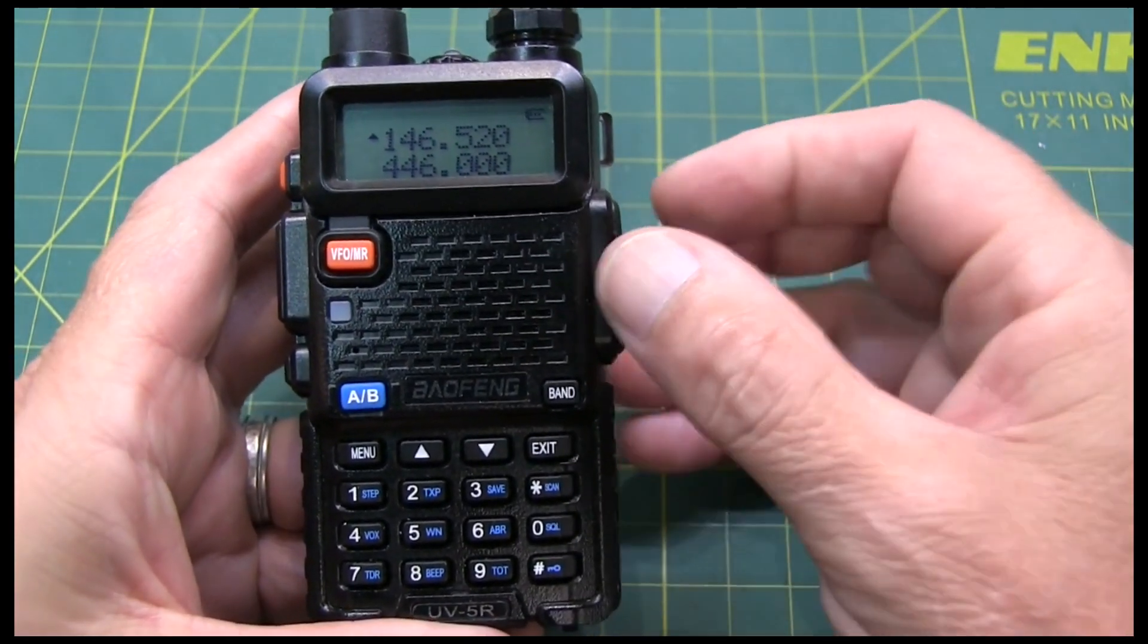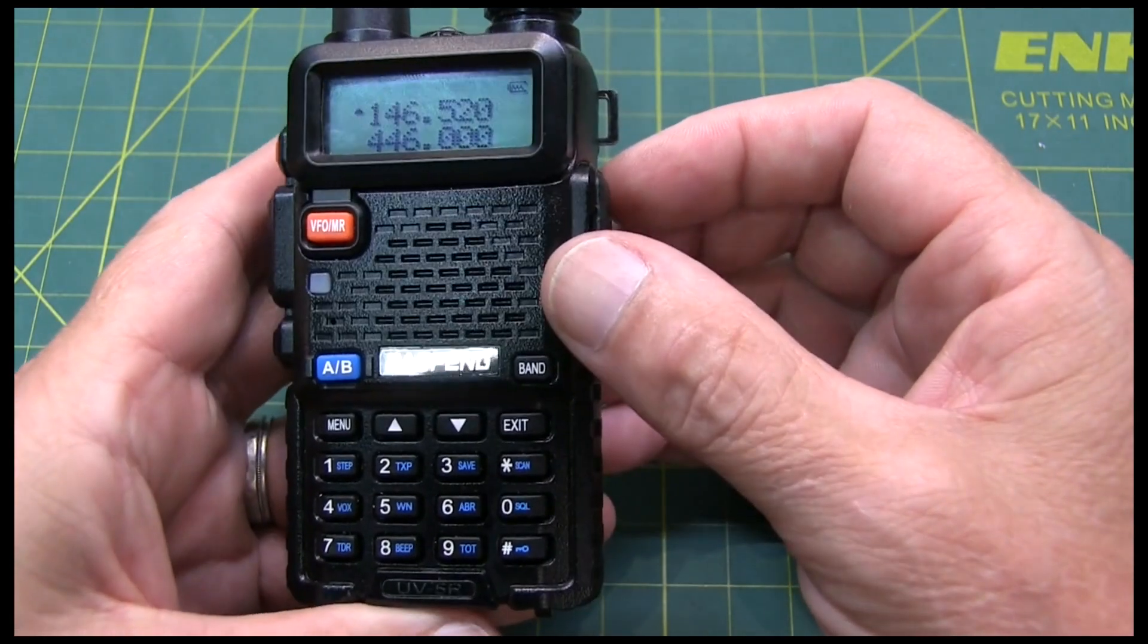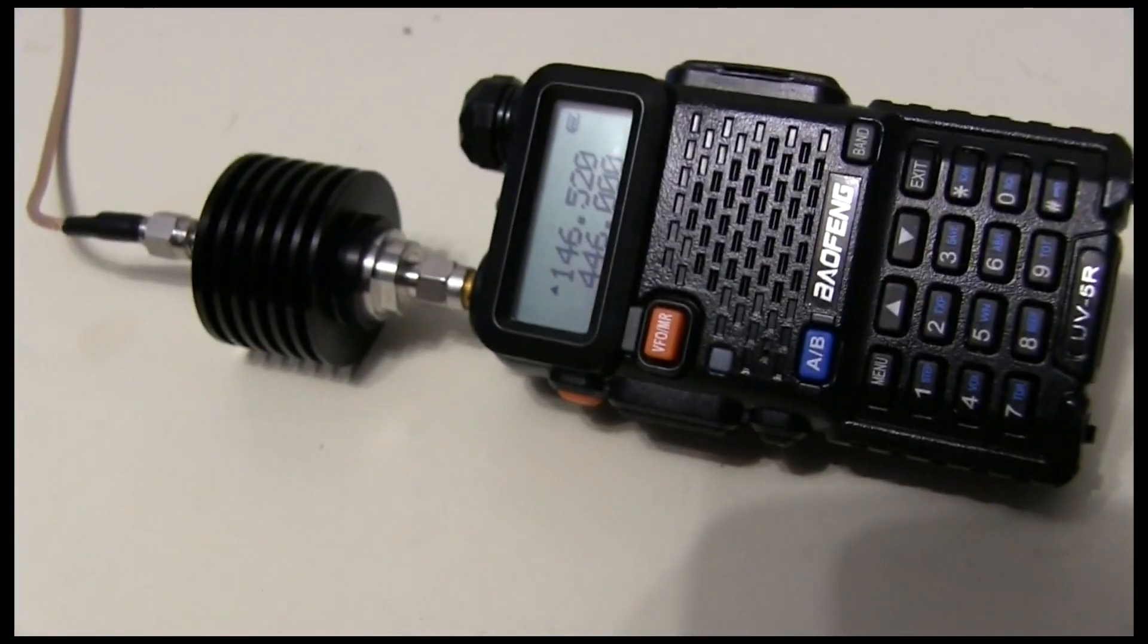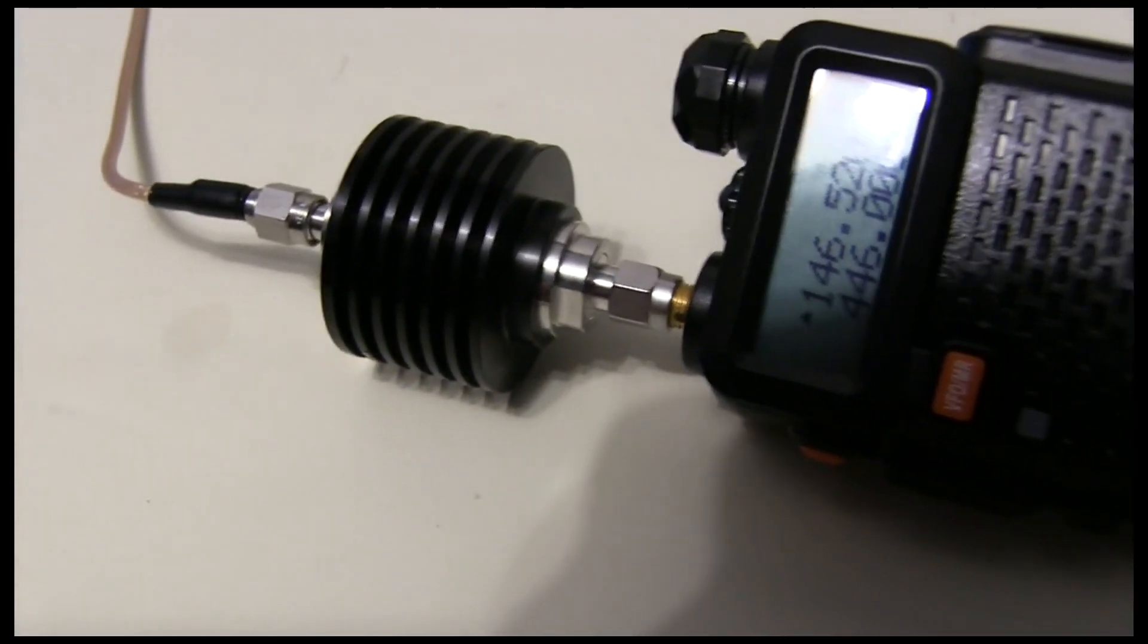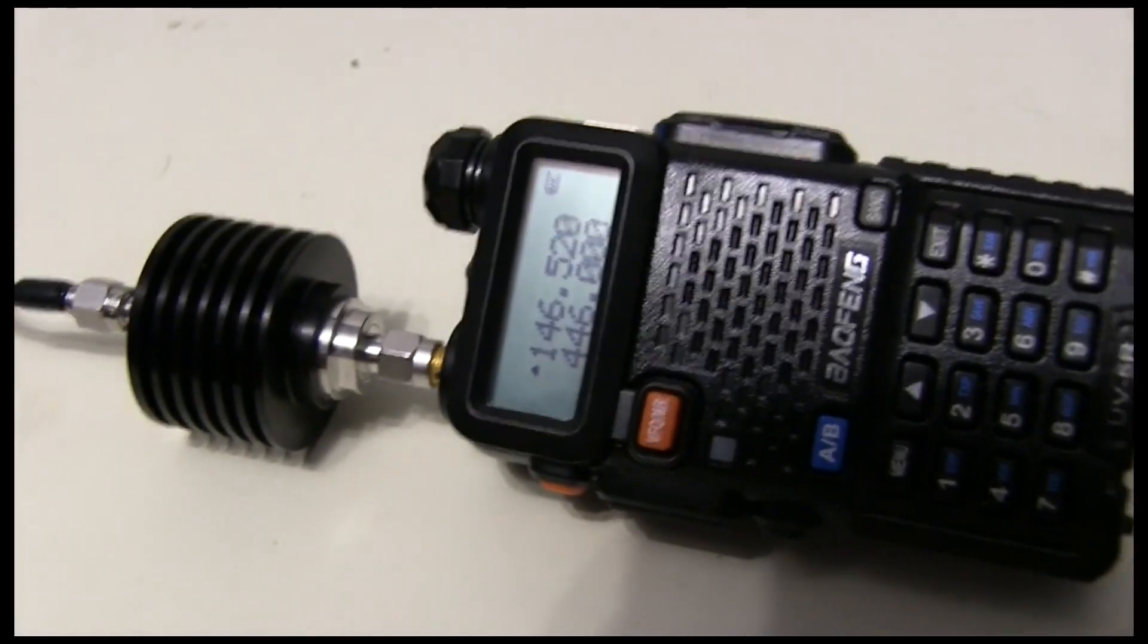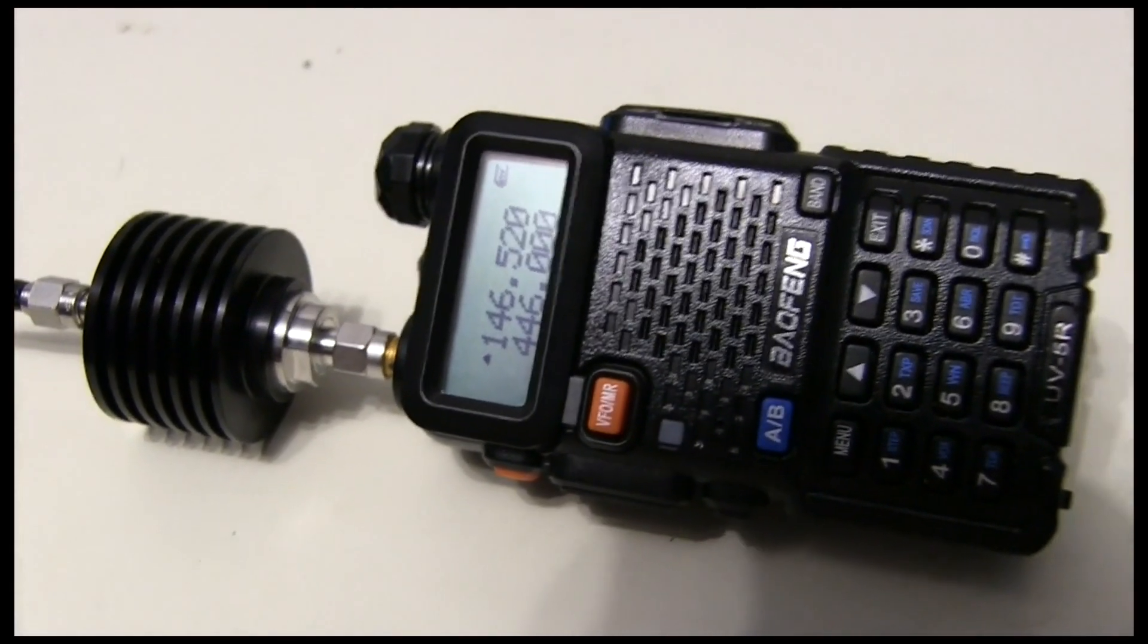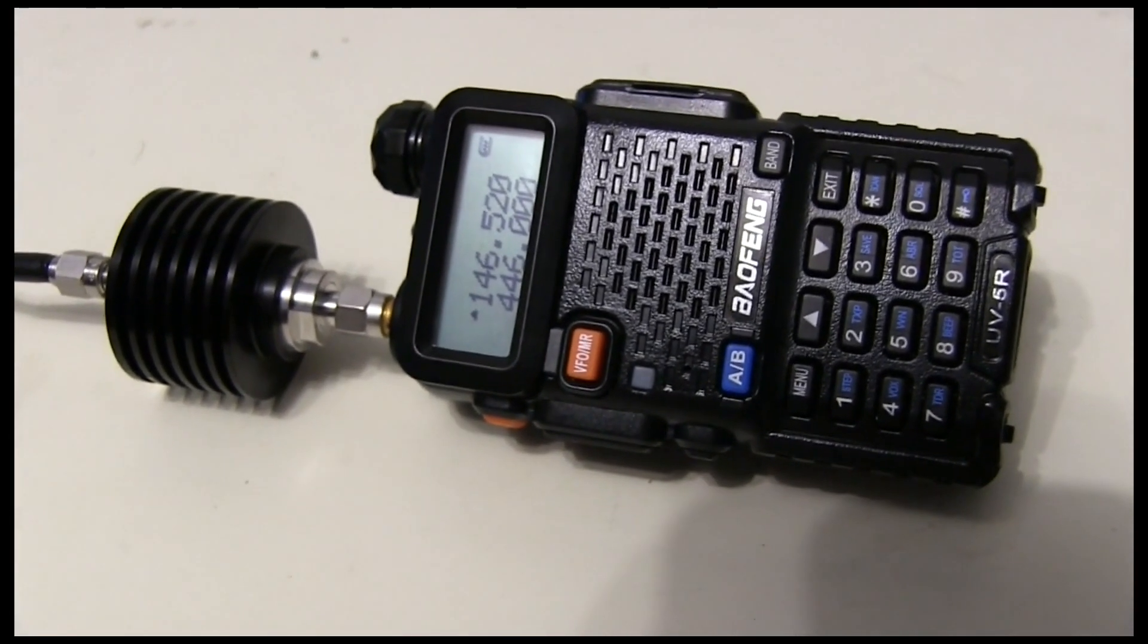The attenuator is rated for 10 watts. So, we'll be fine with this radio, which is going to be no more than 5 watts at most. And this is what the 30 dB attenuator looks like, rated for 10 watts. And then that output of the attenuator is going off to the signal analyzer. Let's get started with the tests.